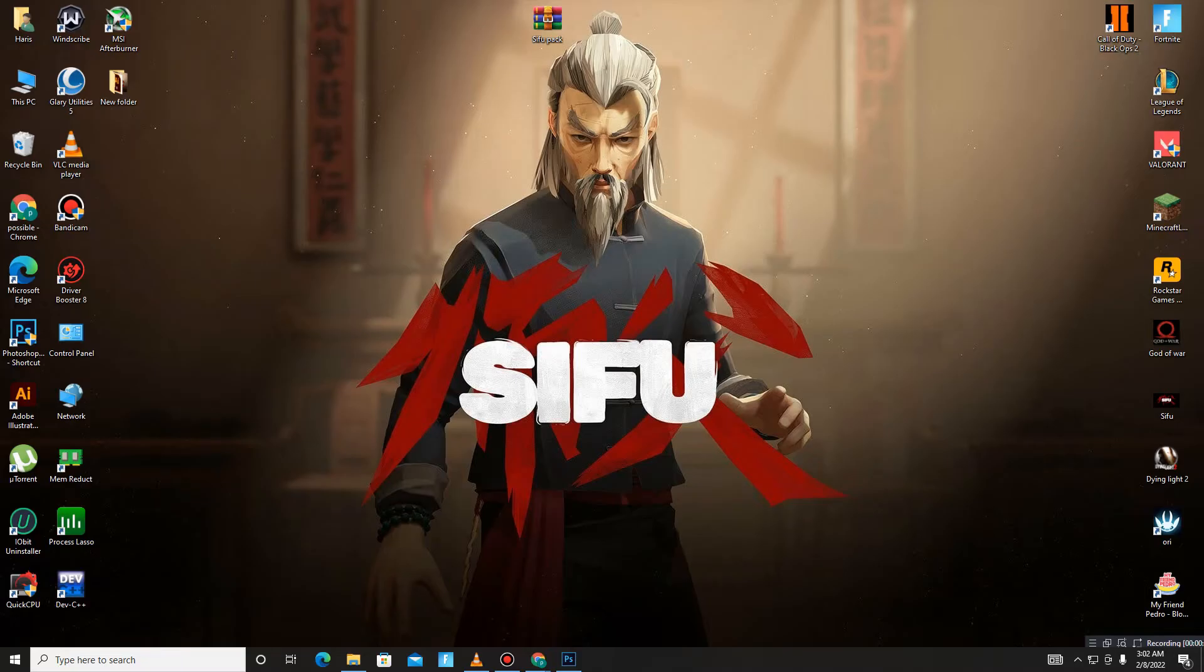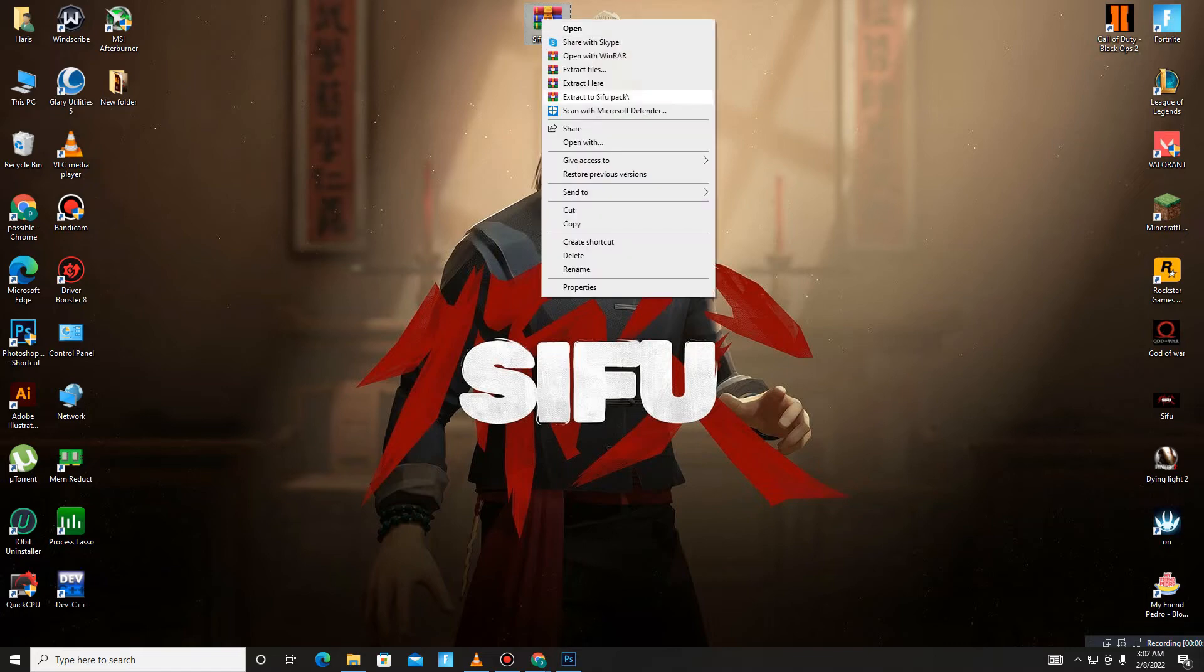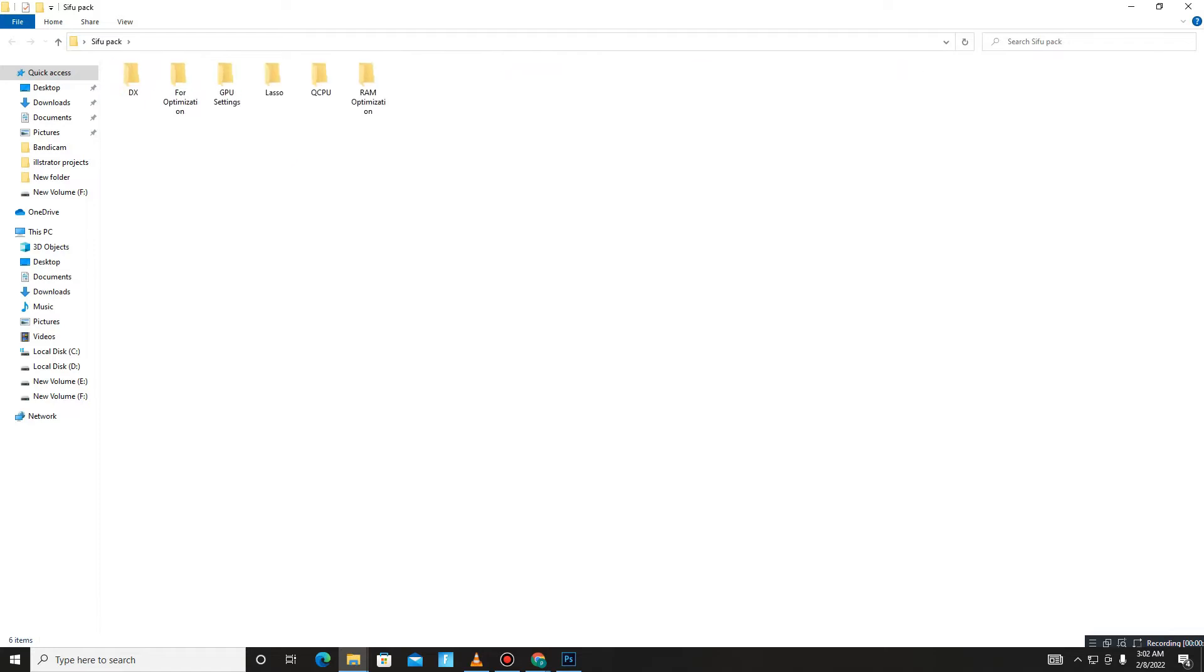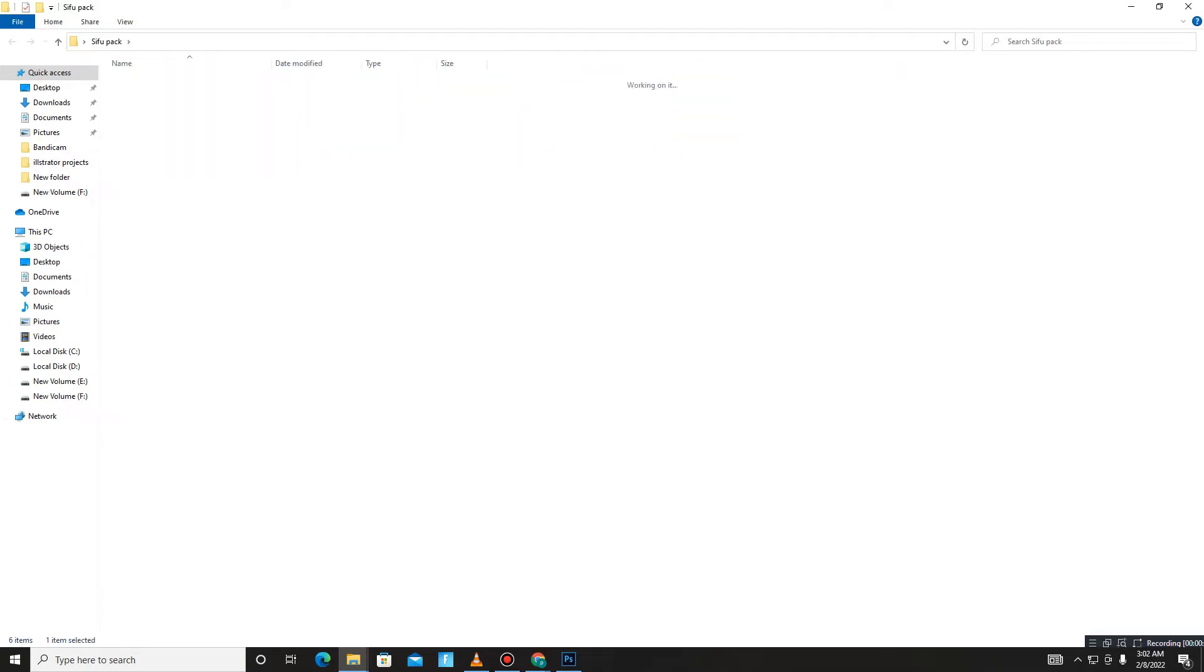After downloading the pack, you need to extract the pack here and simply open the pack. Follow my steps carefully. First, open the X folder and install the X12 in your PC.